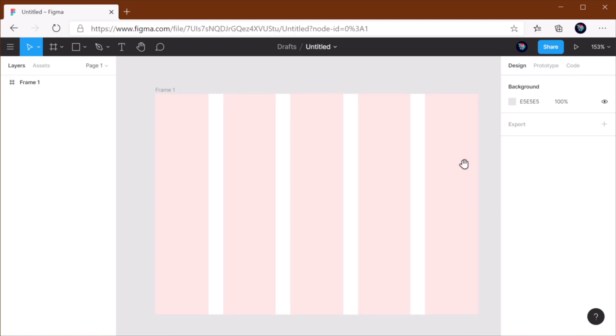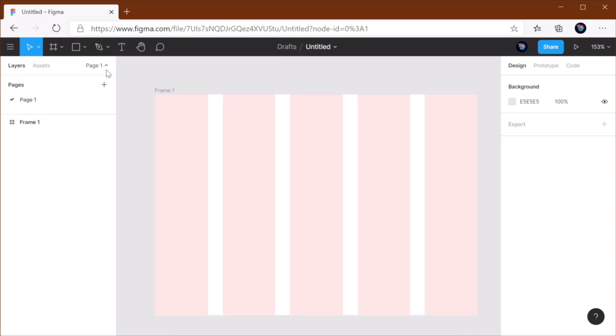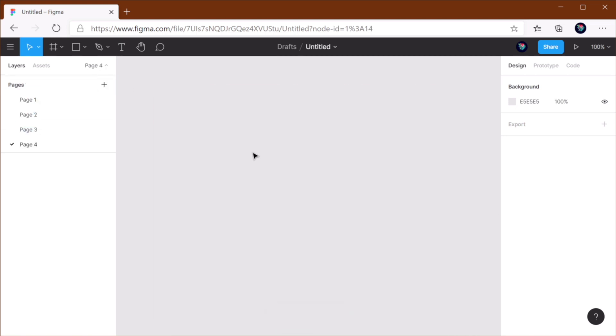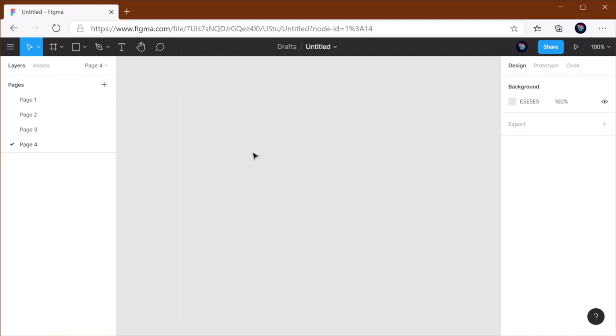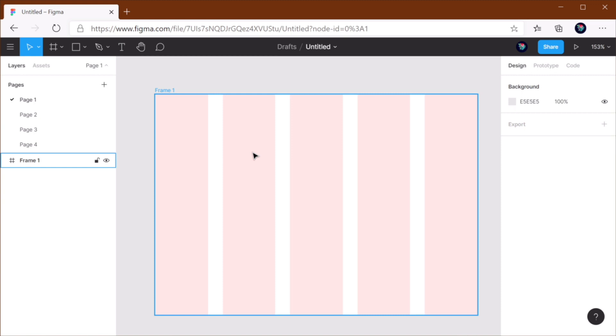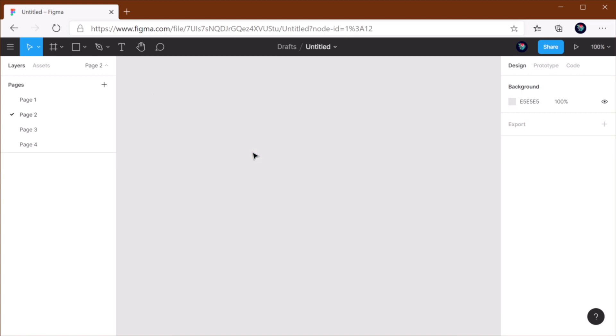Now if you have a document with multiple pages, it's really easy to switch between them using the page up and page down keys on your keyboard.